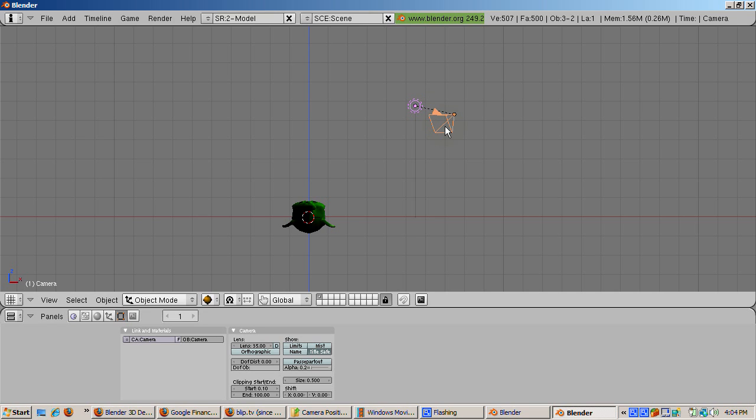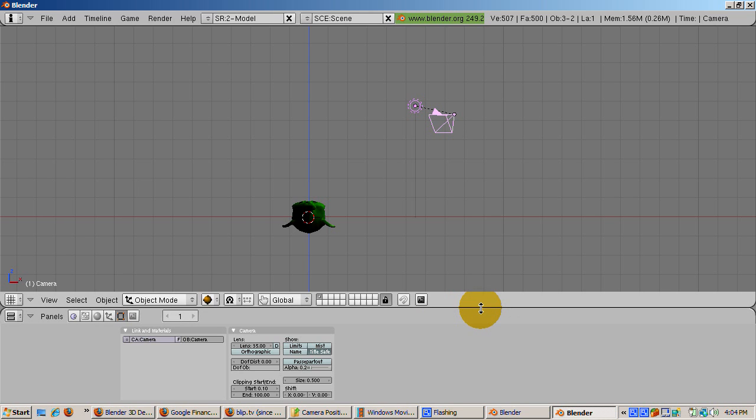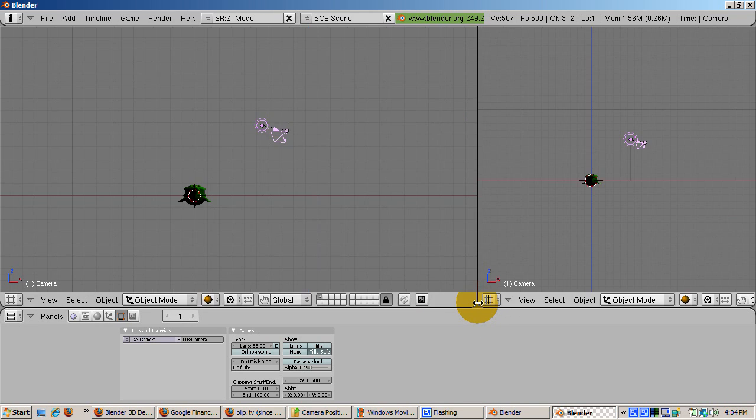Camera and lighting setups can get complicated. We're going to look at some simple setups that hopefully will get you started. To start, split the 3D viewport horizontally, making the right view a camera view.